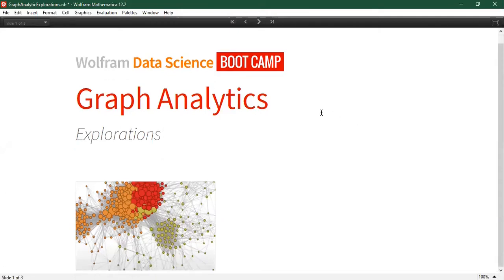Yesterday we discussed the graph theory framework in the Wolfram language. We explored some of the ways of representing and constructing graphs, and we also discussed various functions used for graph analysis — certain measures of centrality or connectivity within a graph.